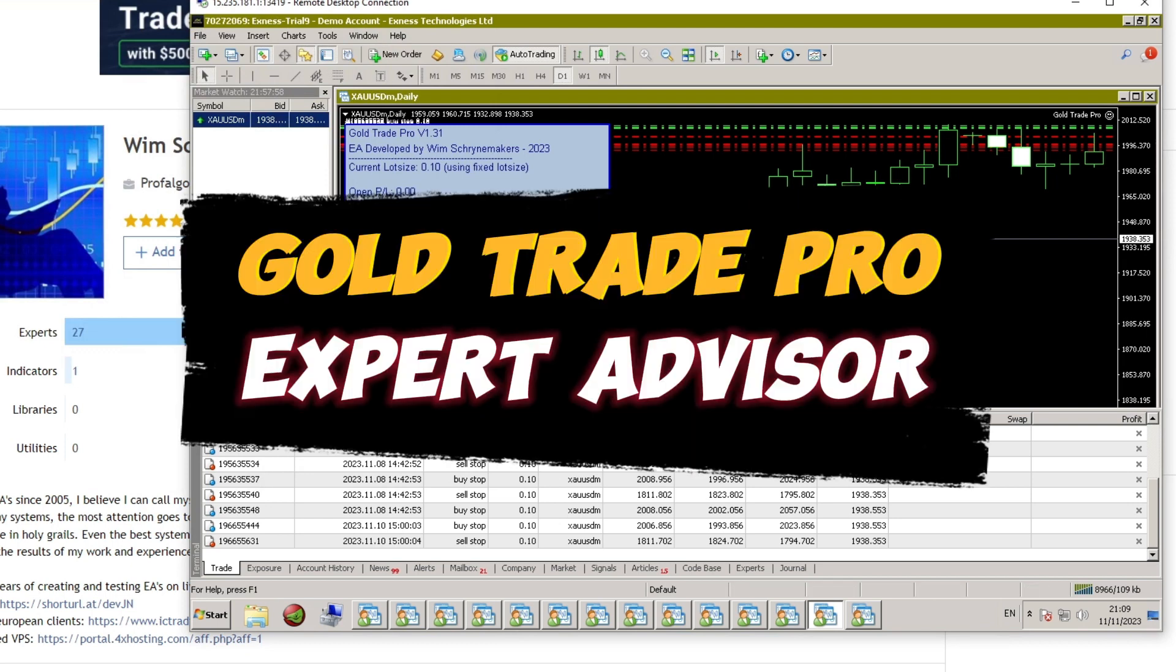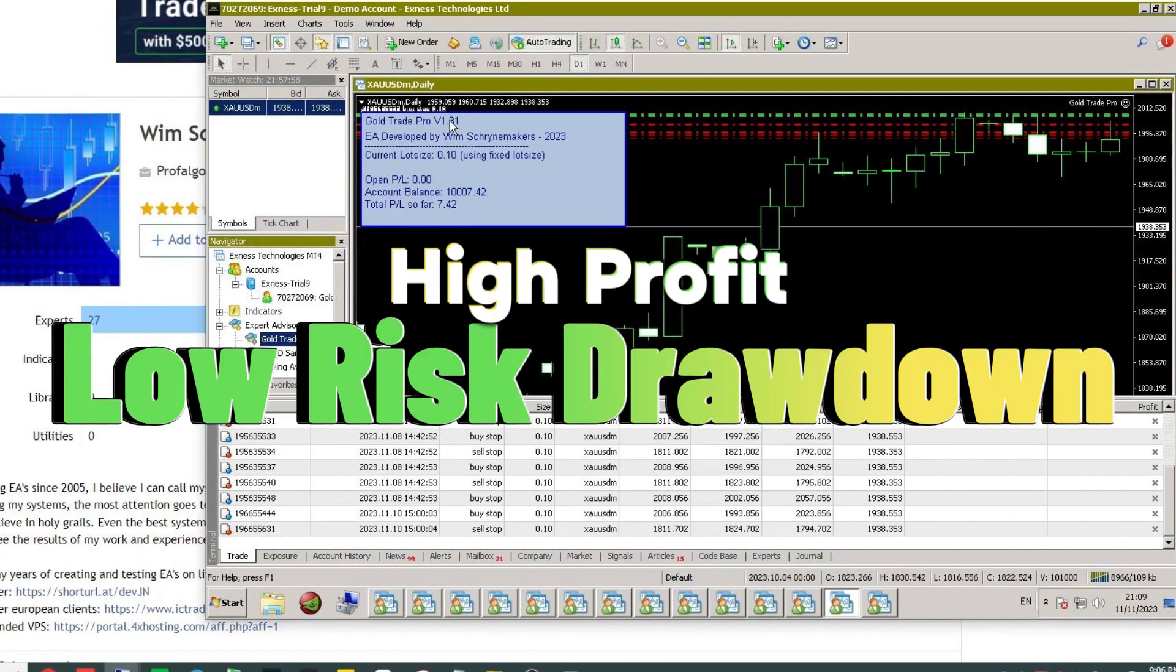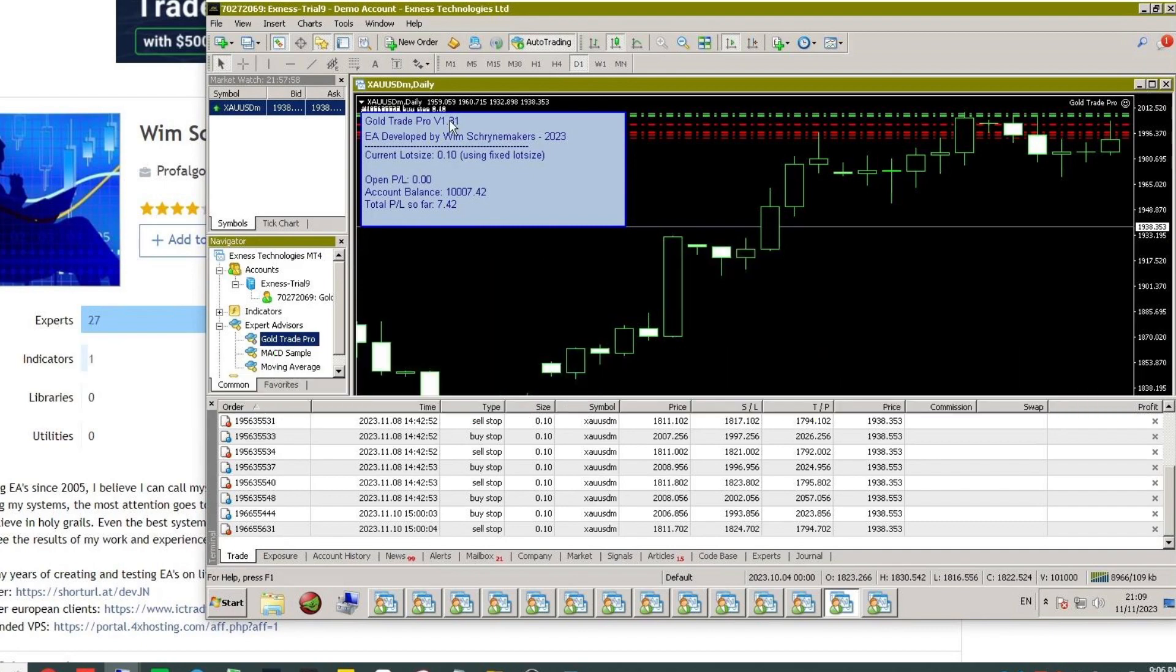Hello traders. I will review the Gold Trade Pro Expert Advisor on this occasion, which I shared in the Telegram group. You can find the Telegram group link in the video description.